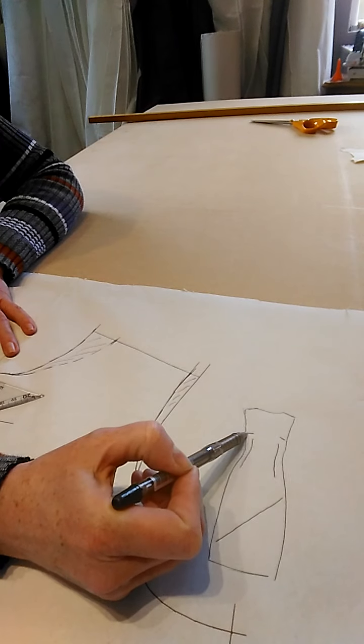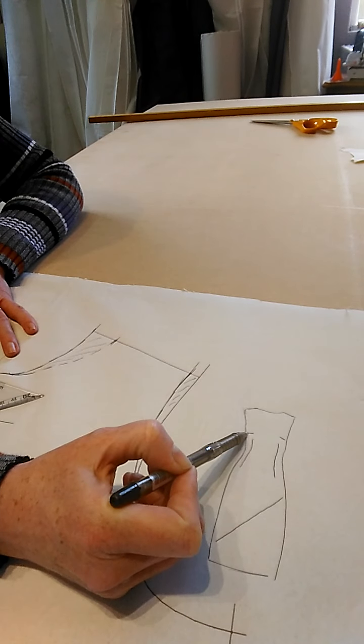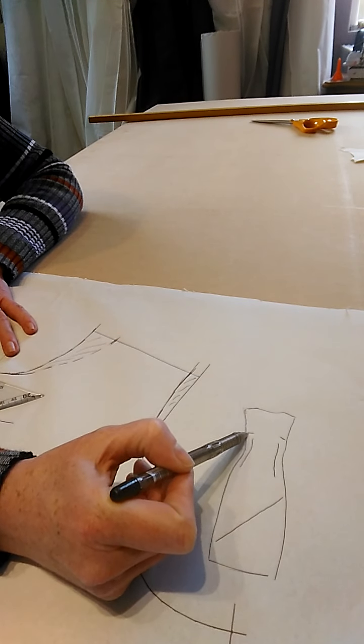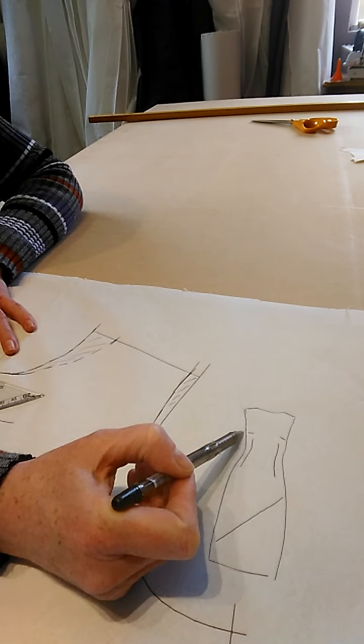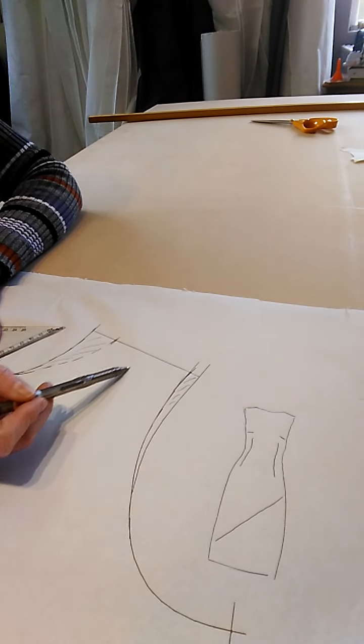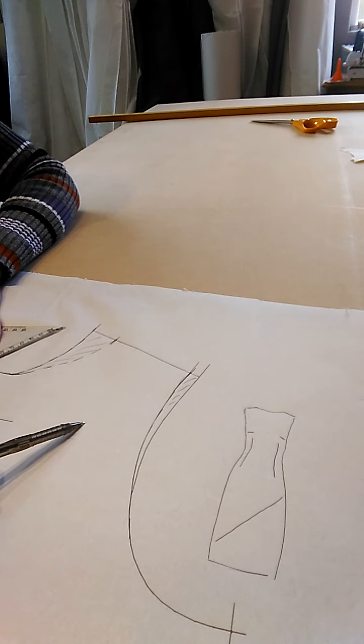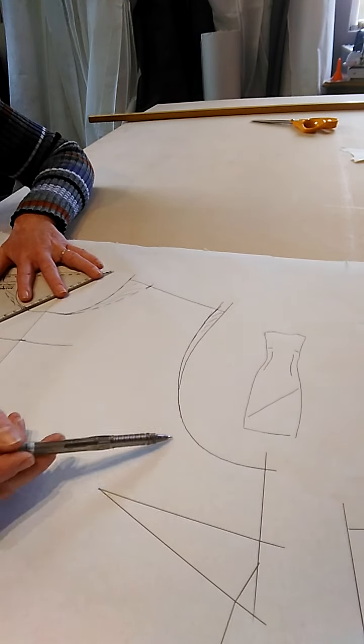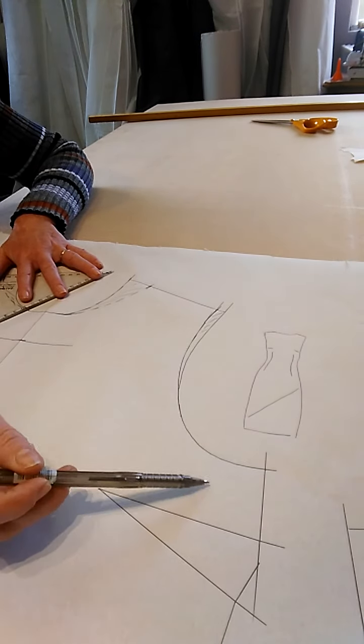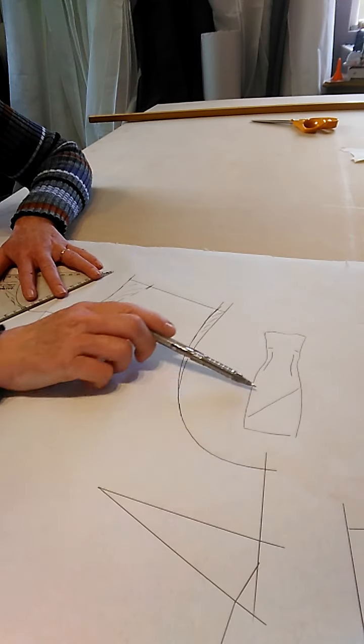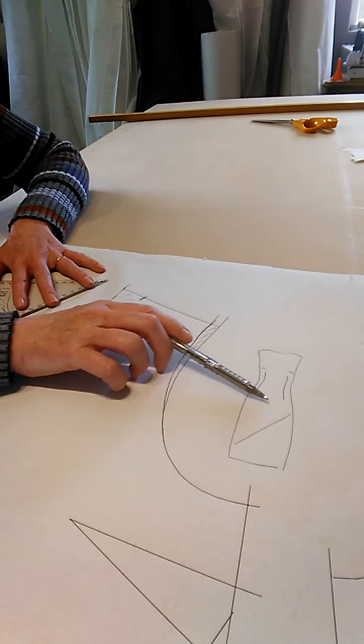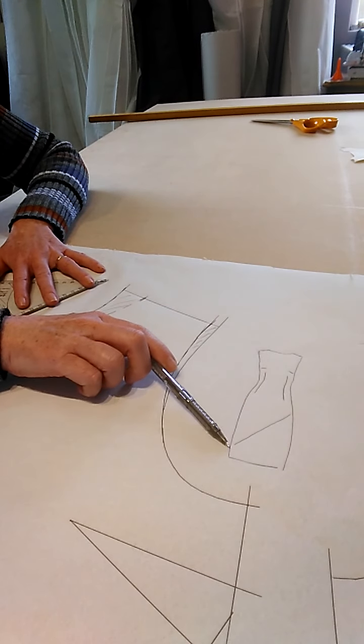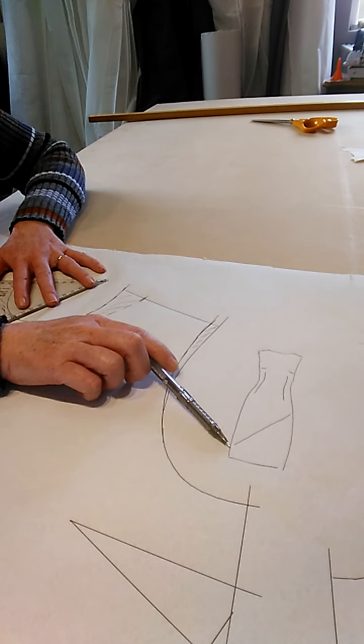It's got the underarm bust darts which you've already manipulated from the previous video, so instead of having your dart up here on the shoulder as normal, it's underneath the bust. Then there will be an asymmetrical seam here across the front.